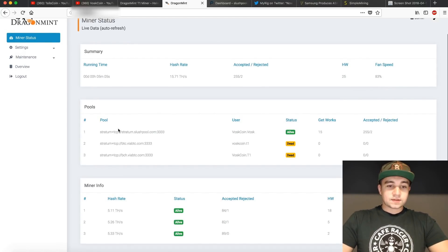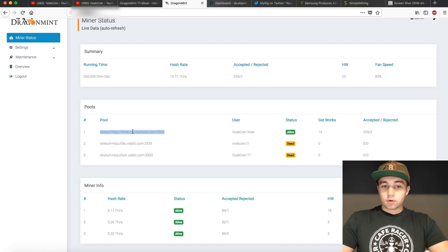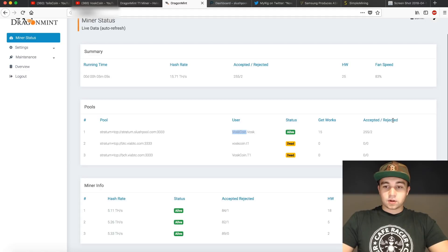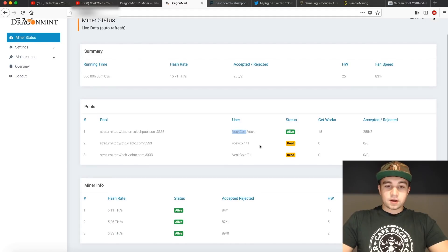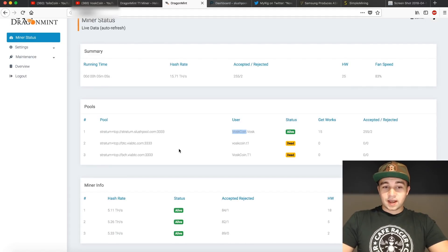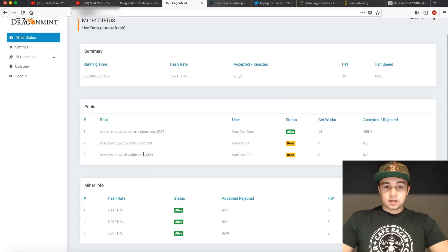Down here, we can see our pool status. We can see we are properly connected to Slush Pool by this alive sign, and it has all our info right there. It is unable to connect or the pool is down with Viabtc, which I'll get to in a second.